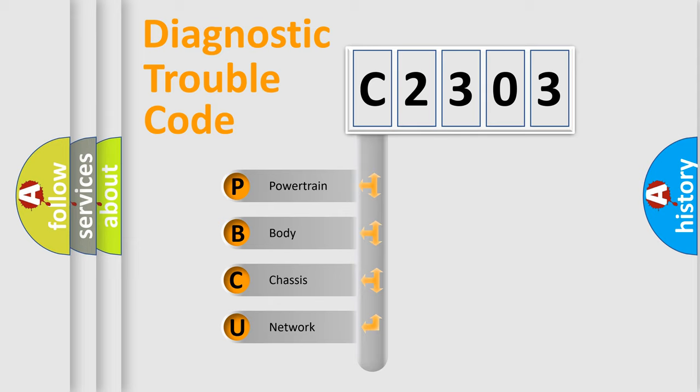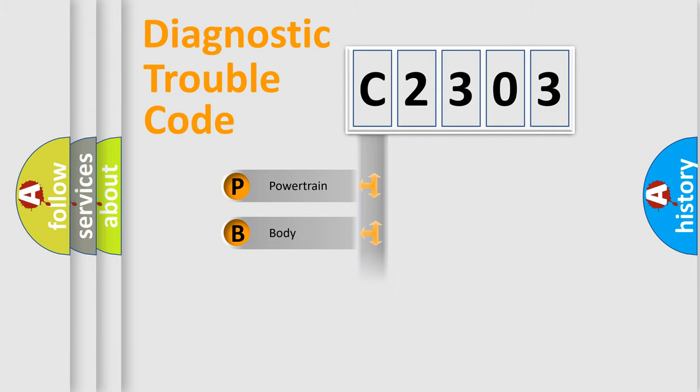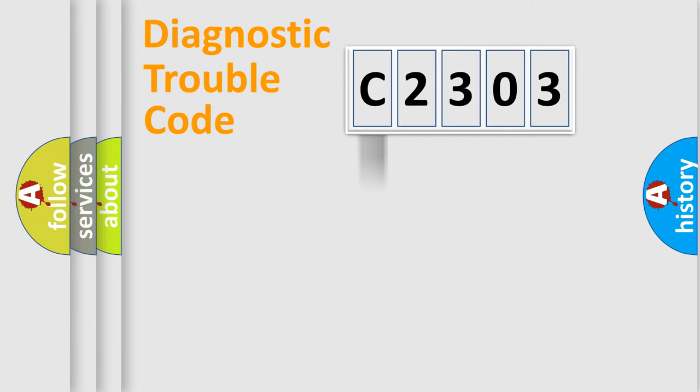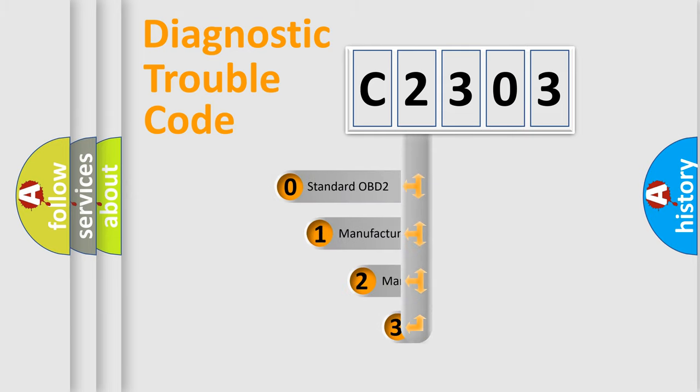We divide the electric system of automobile into four basic units: Powertrain, body, chassis, and network. This distribution is defined in the first character code.